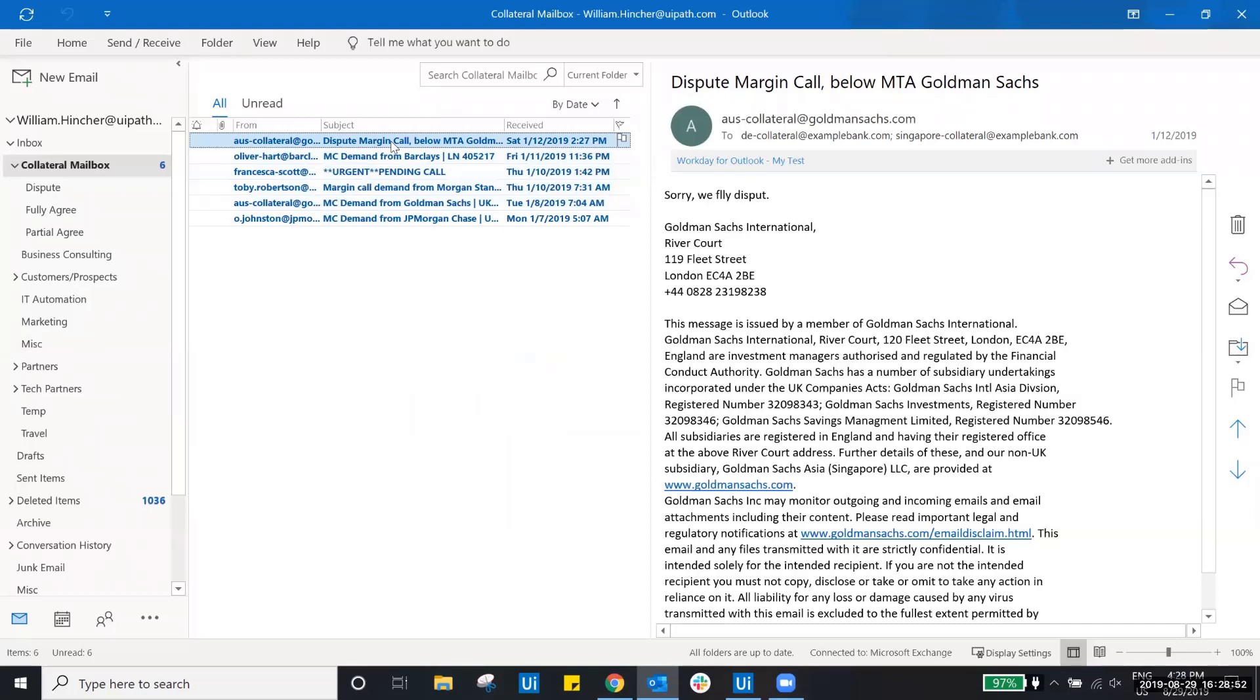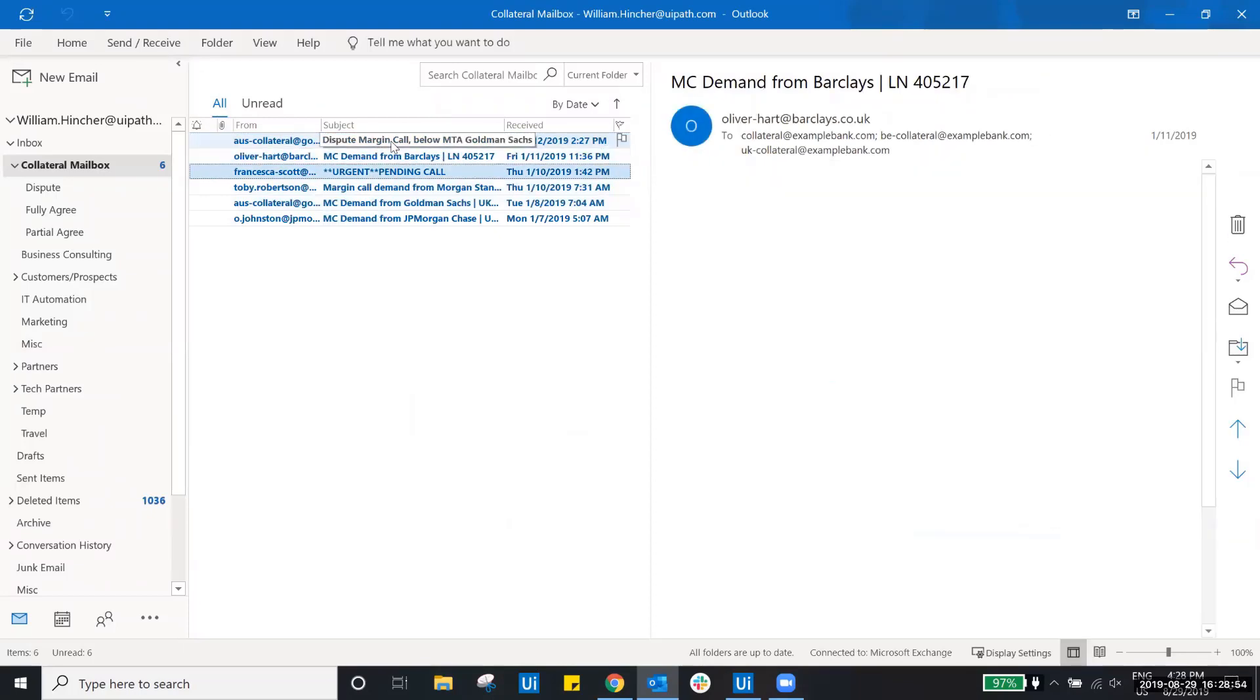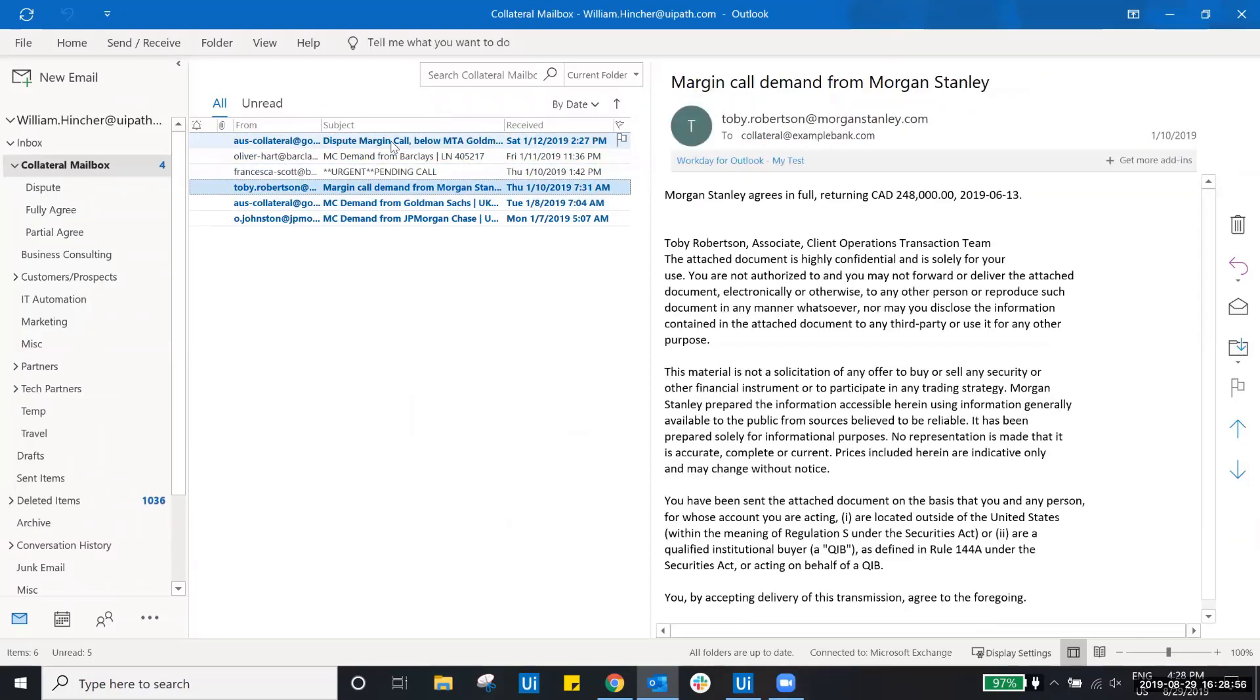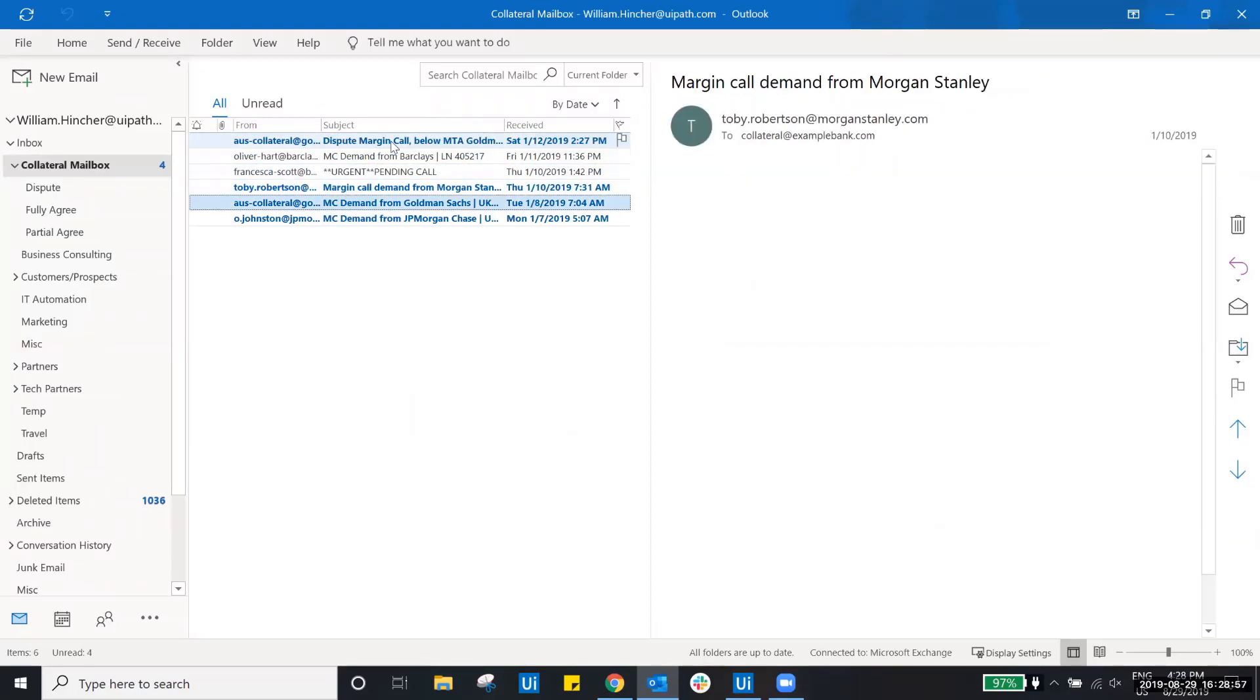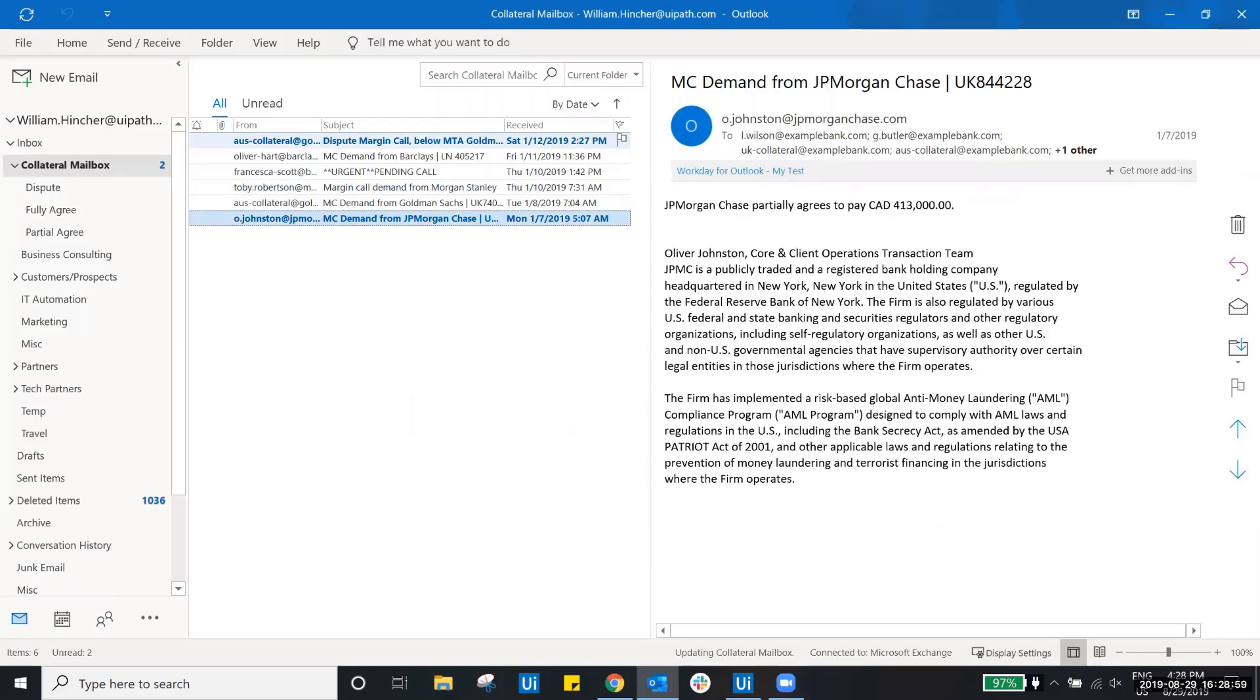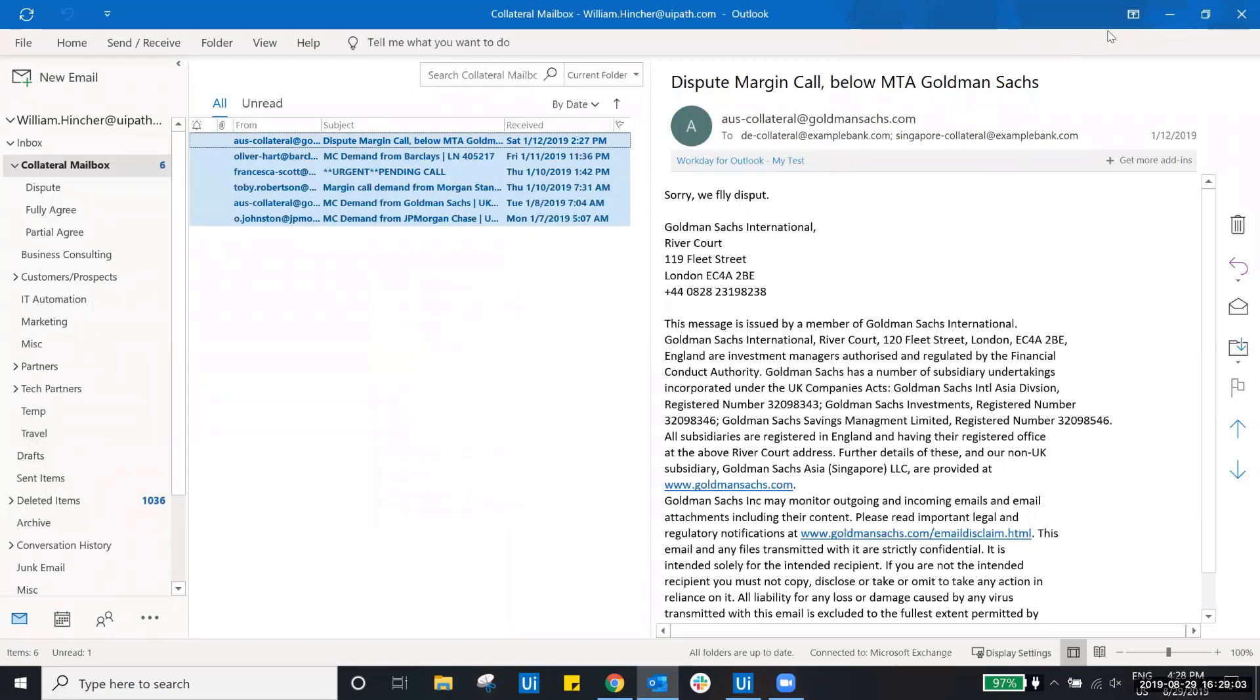Here's our central margin call inbox with a sampling of email responses to be processed. As you can see, these responses are highly unstructured in the way they've been written and composed, and some even have typos.